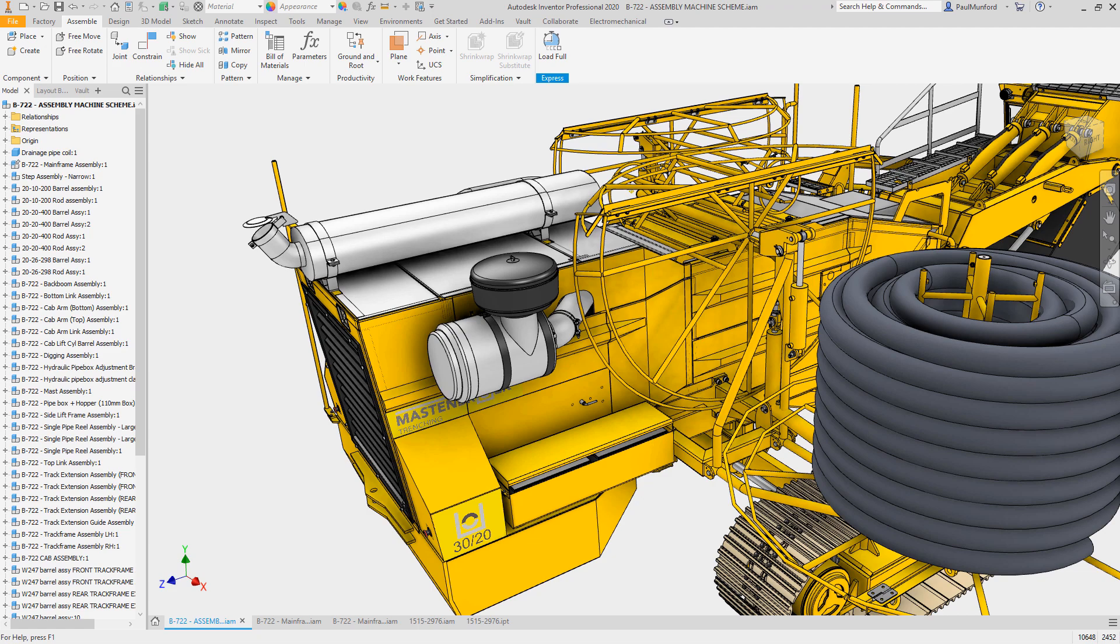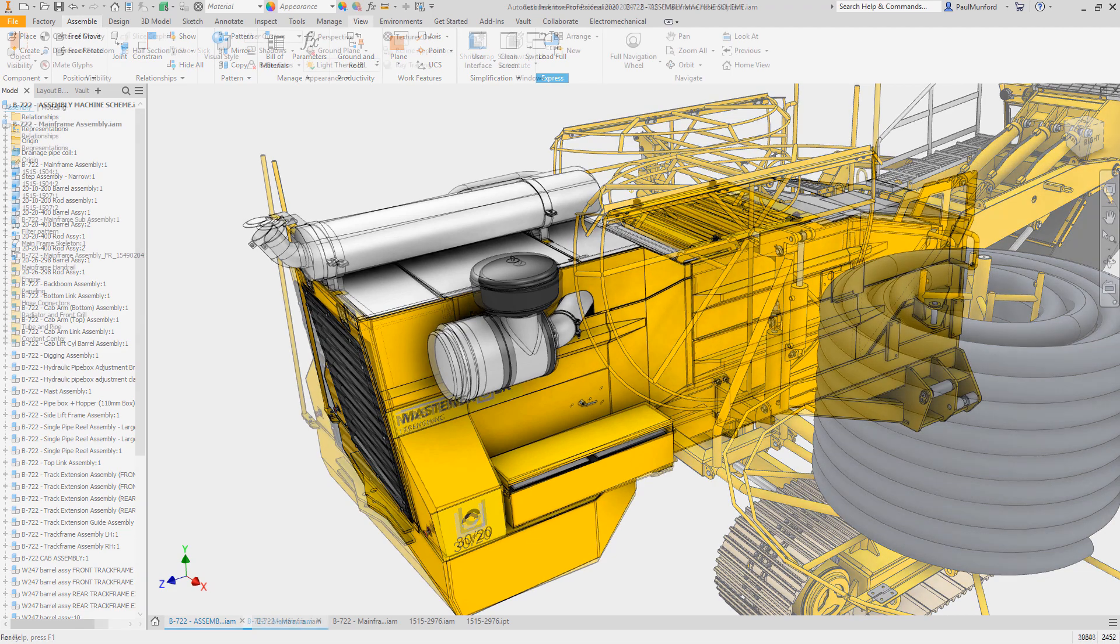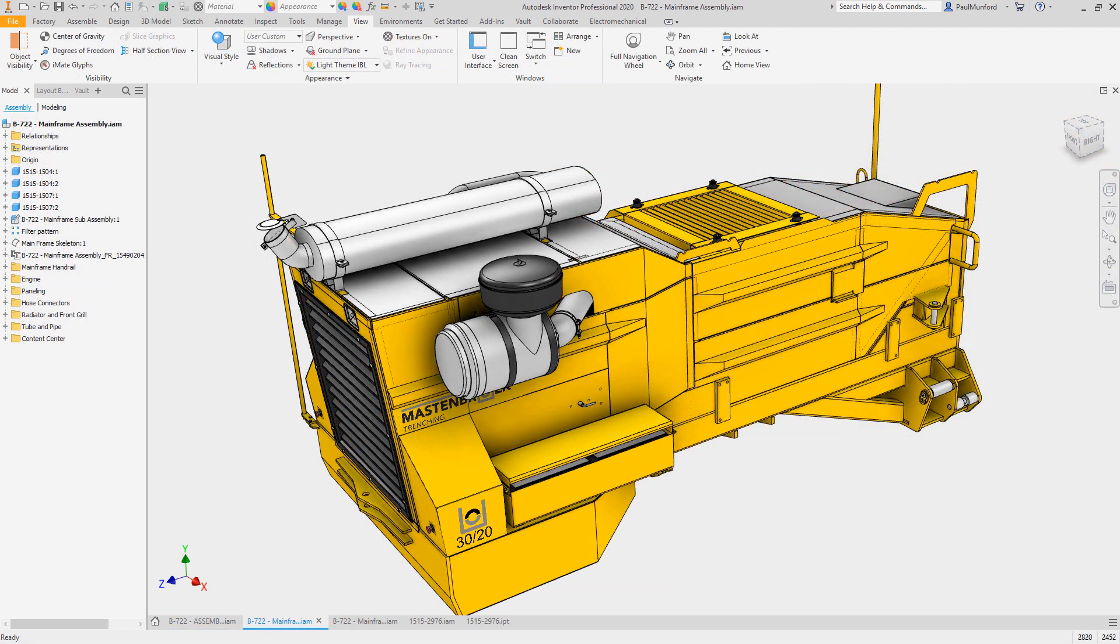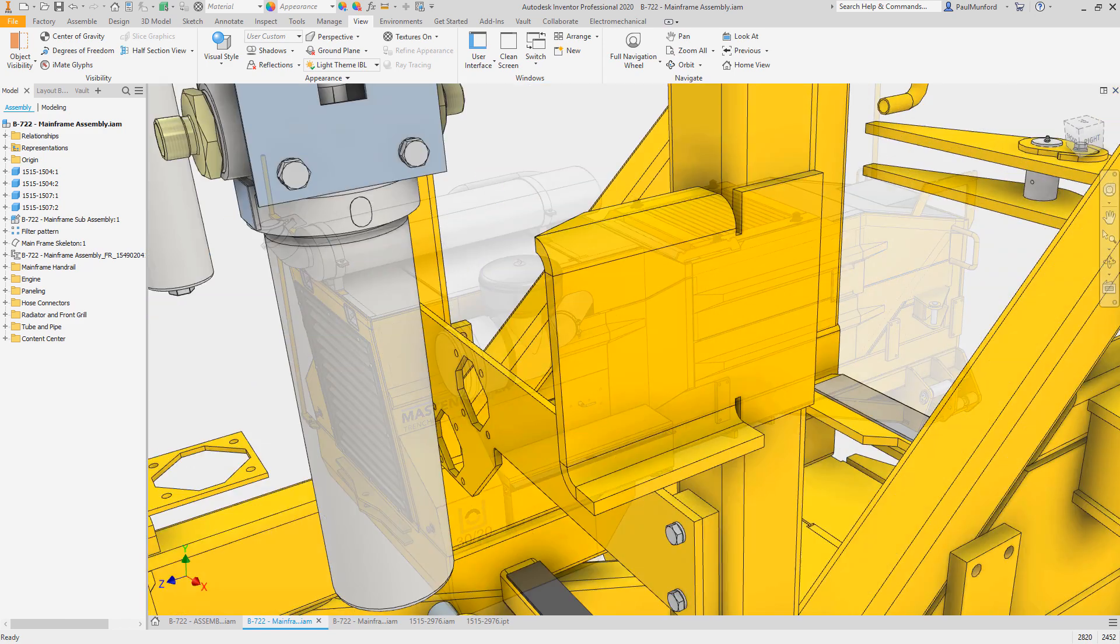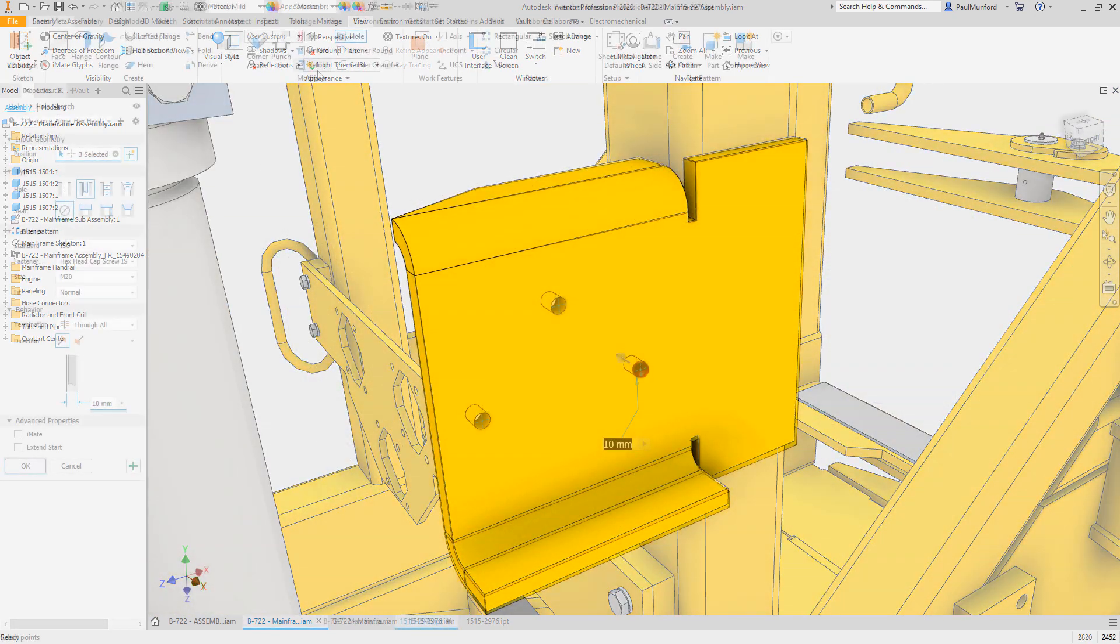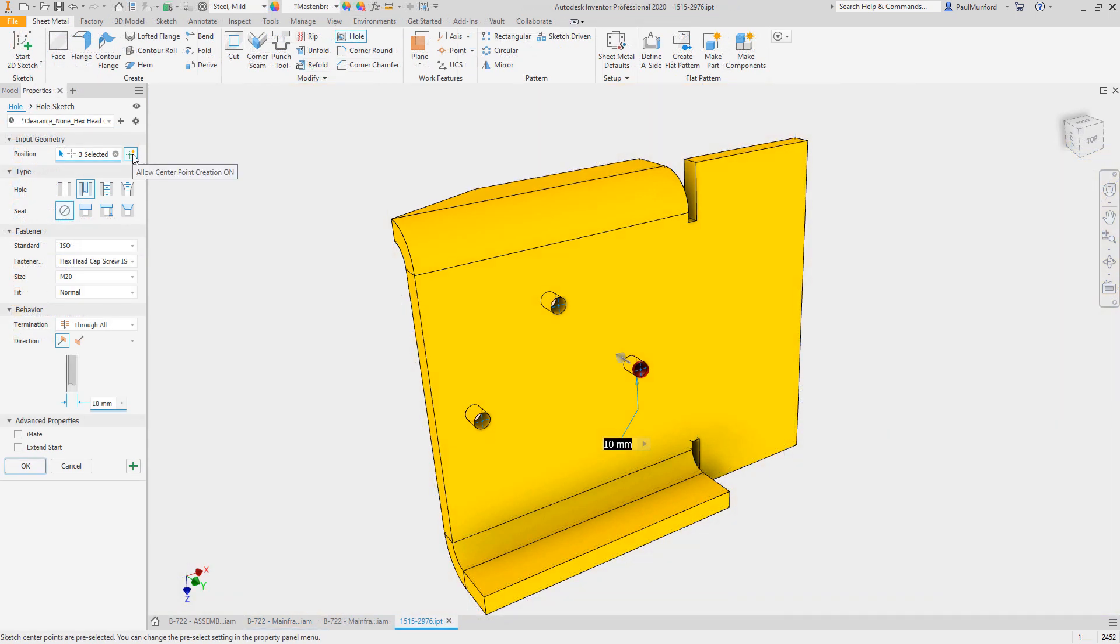Autodesk Inventor 2020.1 continues to improve the way you interact with Inventor, with new functionality and improved workflows based on your feedback through the Inventor Ideas and the beta community.